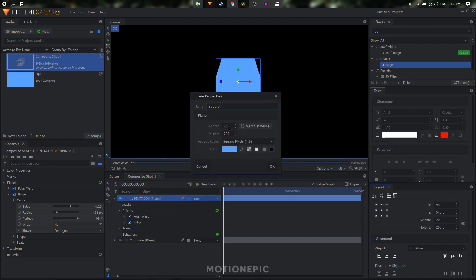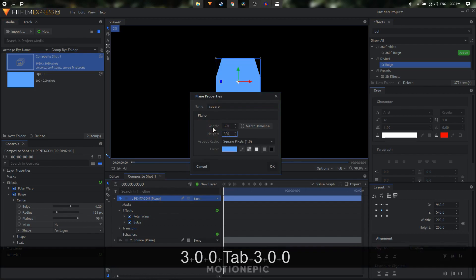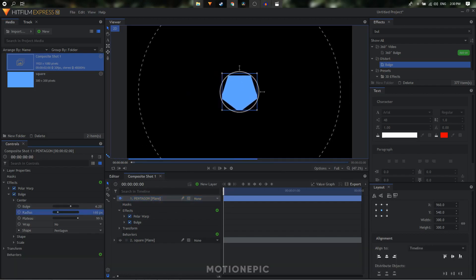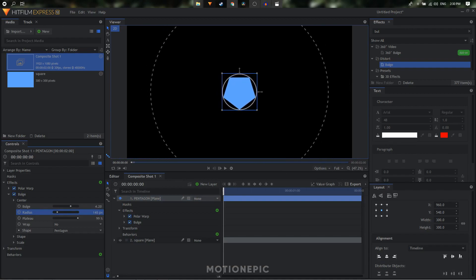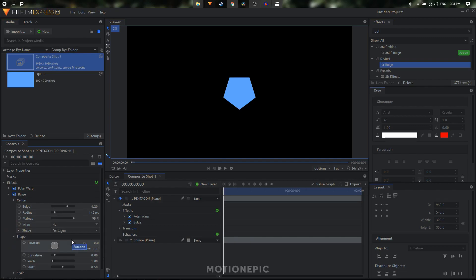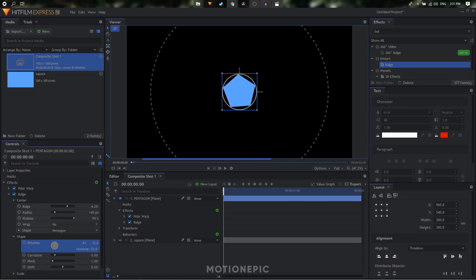Change the width and height to 300 by 300. Now we can dial the radius back to 145 and we have the shape as we want it. The shape is inverted depending on orientation, so we need to change the rotation — under the bulge effect, expand the shape and find the rotation. I'm going to set this to around 35 degrees.